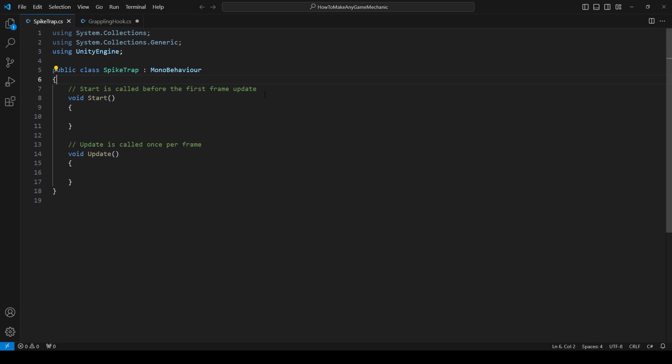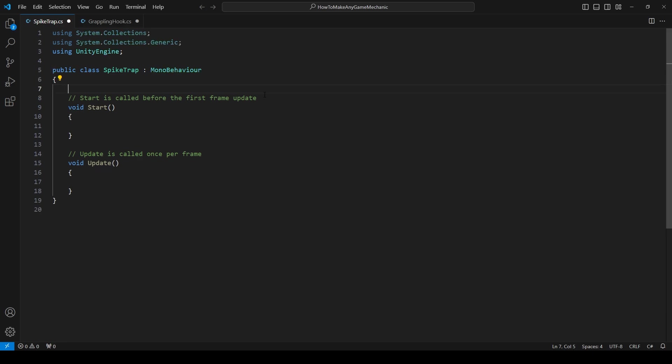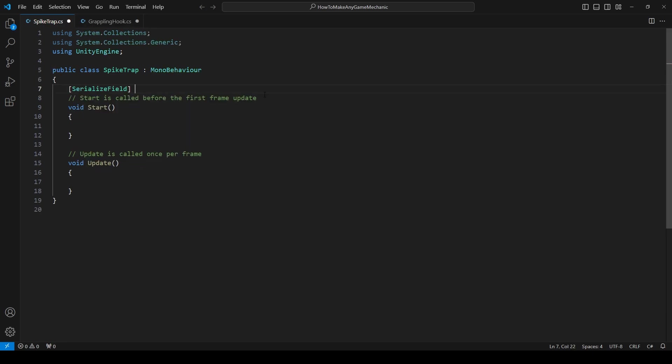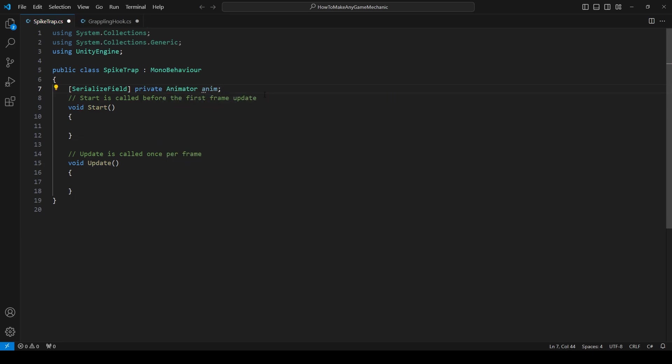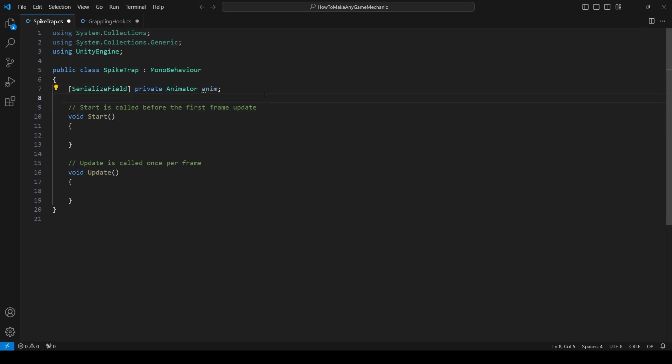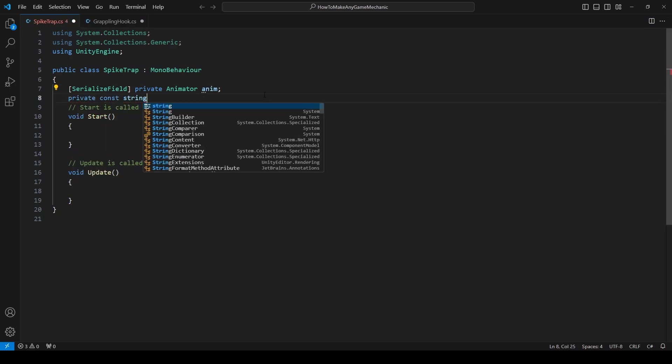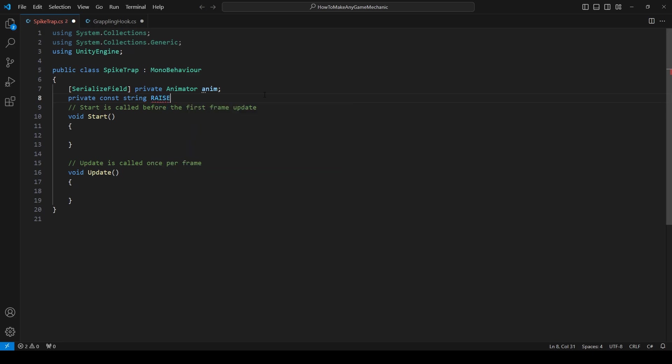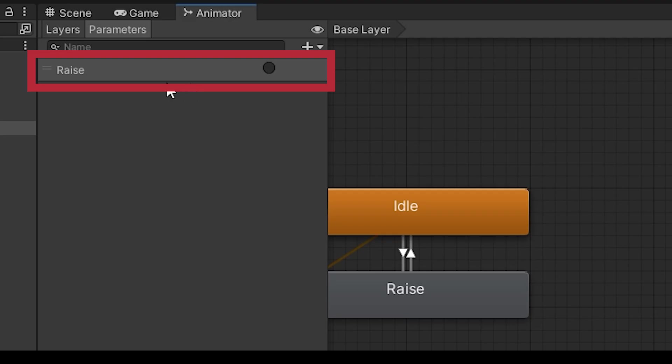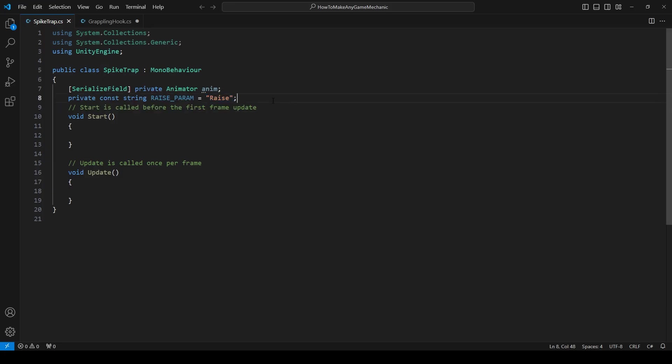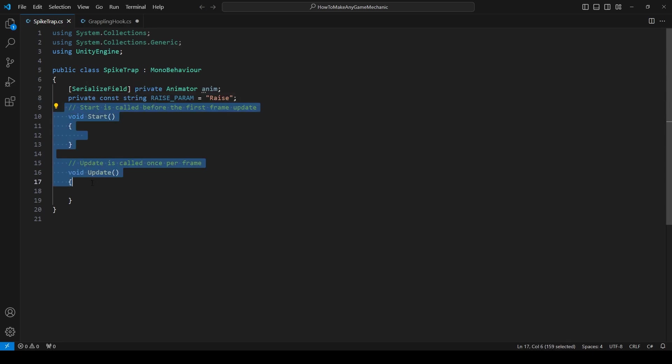So I am inside VS Code and the very first thing we're going to do is make a serialized field. And we're going to make a private animator and we can just call it anim. The next thing we're going to need is some reference to that parameter we made. So let's make a private const string and I'm just going to call it raise underscore param. And I'm going to make it equal to raise. So all this name is is what we called our trigger parameter. So if I just quickly go back into Unity, it's just the name of this raise parameter inside our animator.